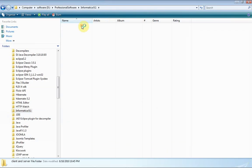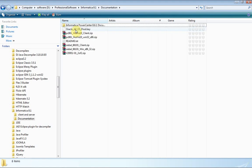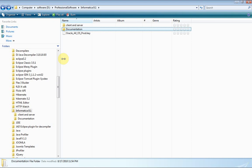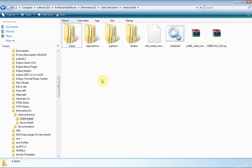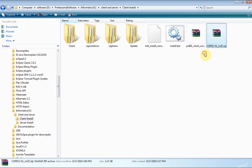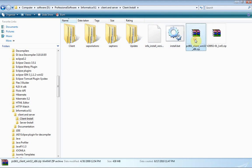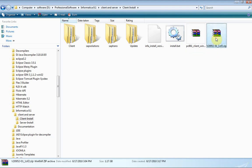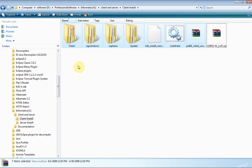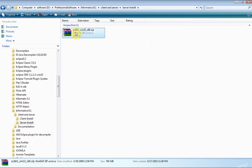The download is about 2GB total. Part 1 contains both the client and server — the Informatica client tools and server. Part 2 is purely the Informatica documentation. You need to keep them in separate folders. Once you unpack Part 1, you will get two zip files: one for the client and one for the server.